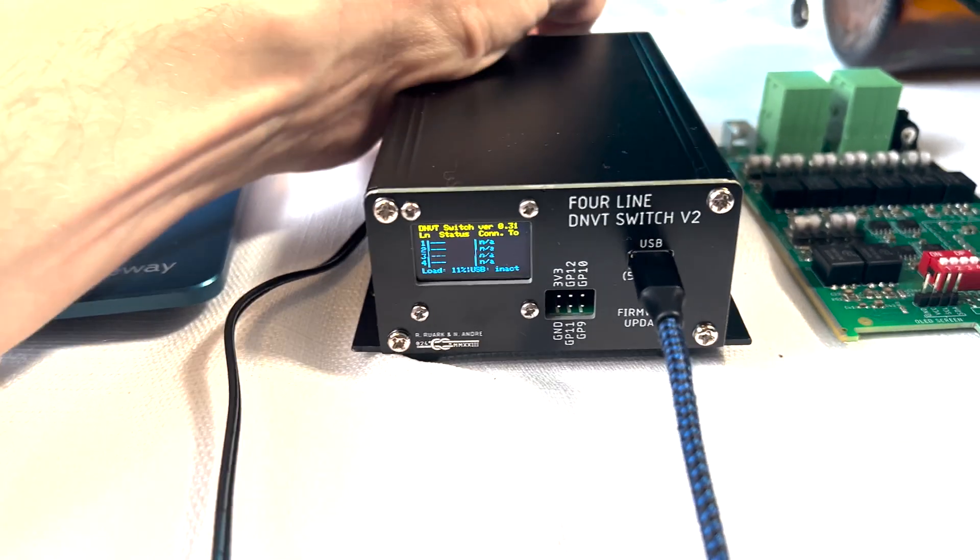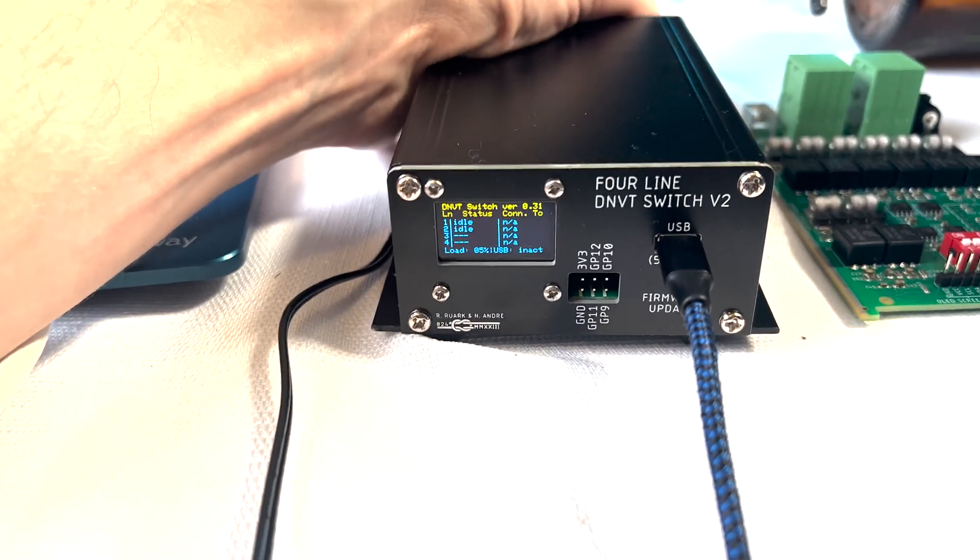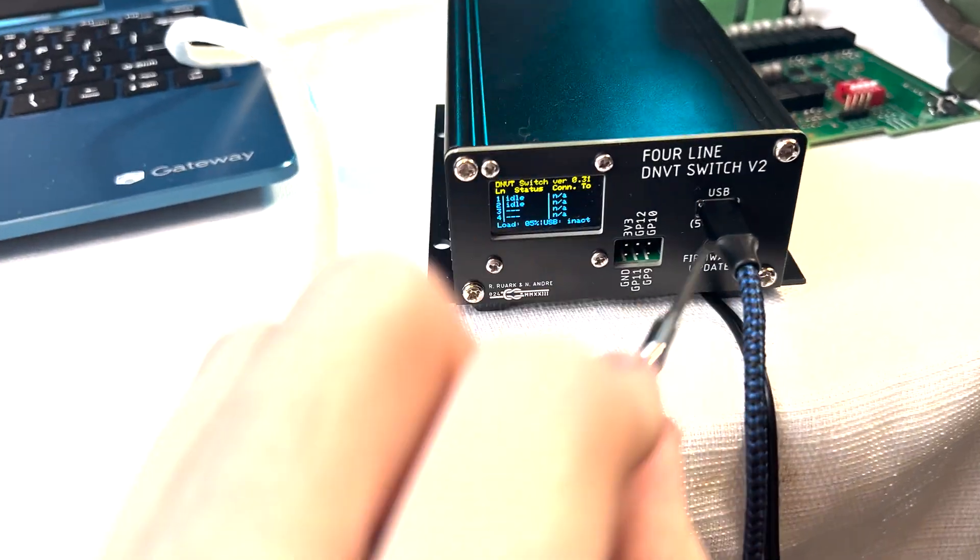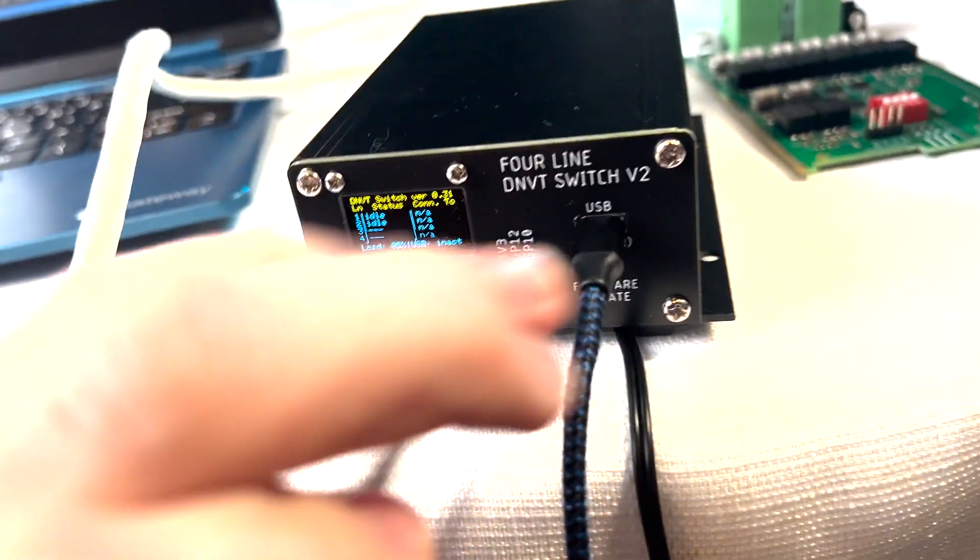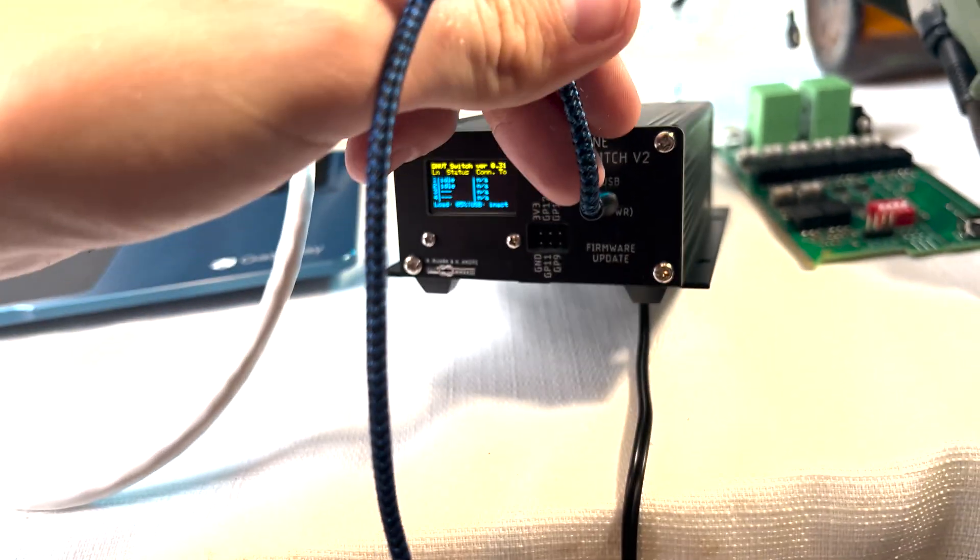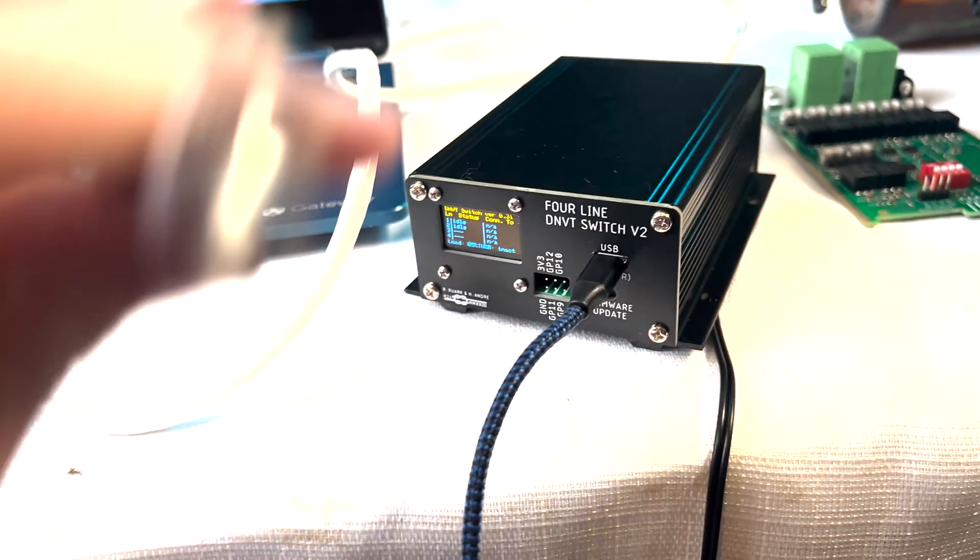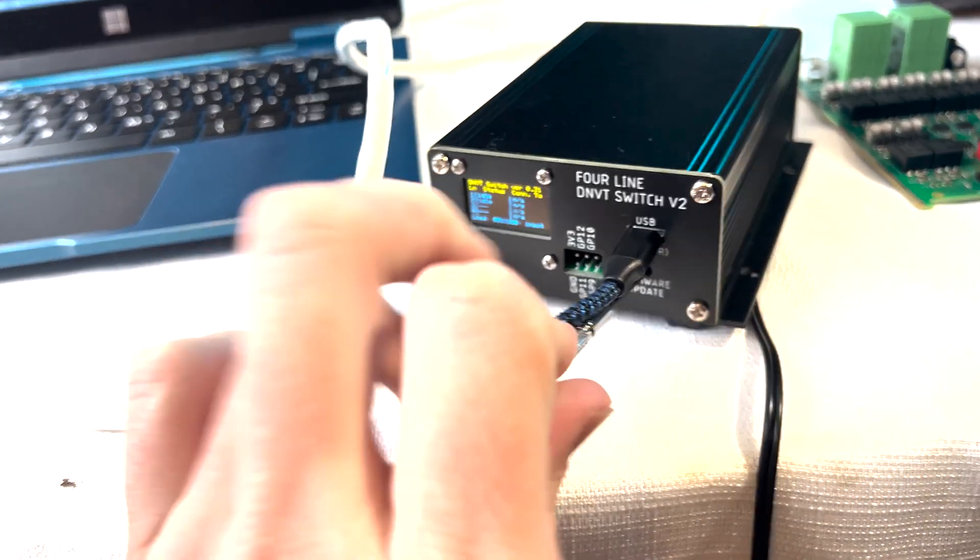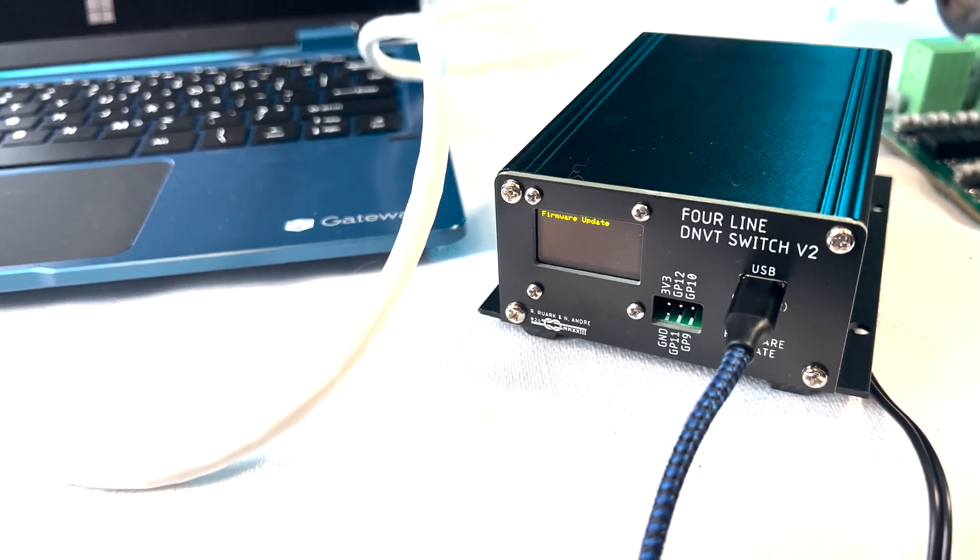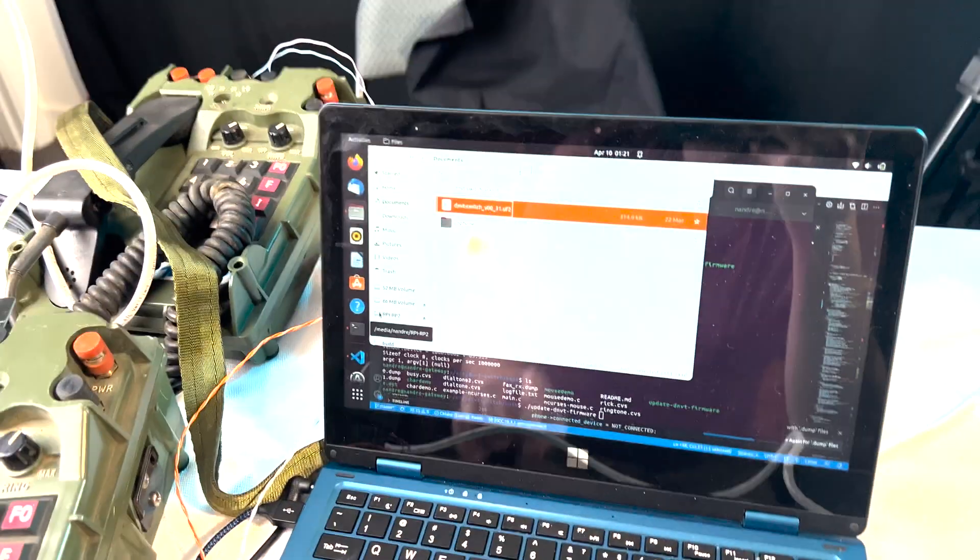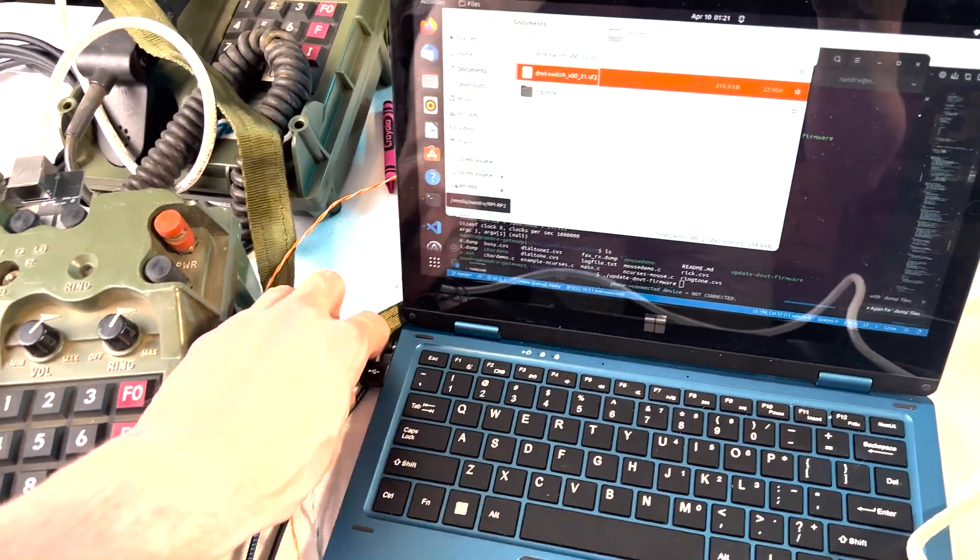So the switch is currently doing line supervision. So you'll notice as soon as I plug this phone set in, both of these will go to idle. Now, if you want to update these, we have two options here. Number one is this firmware update button. So the device, obviously the Pico button is not accessible from the outside. So you can go ahead and take a small screwdriver and press that button. And the device will go into firmware update mode. And then you'll see it mounts there. And you can perform the same flashing operation by copying that UF2 file over.